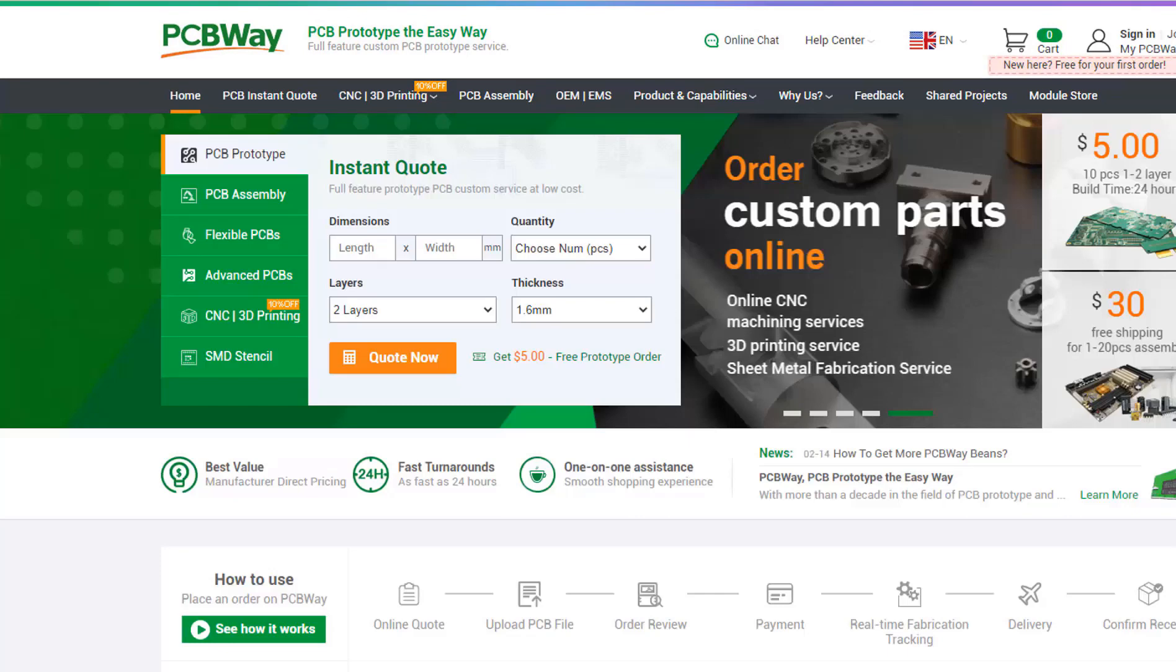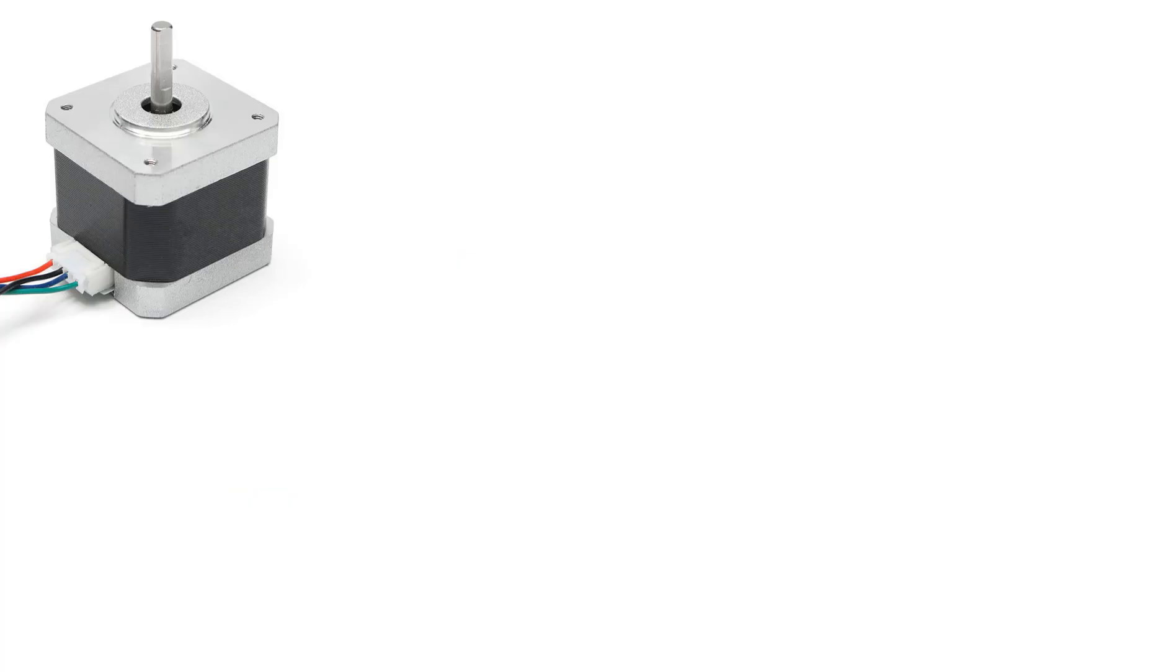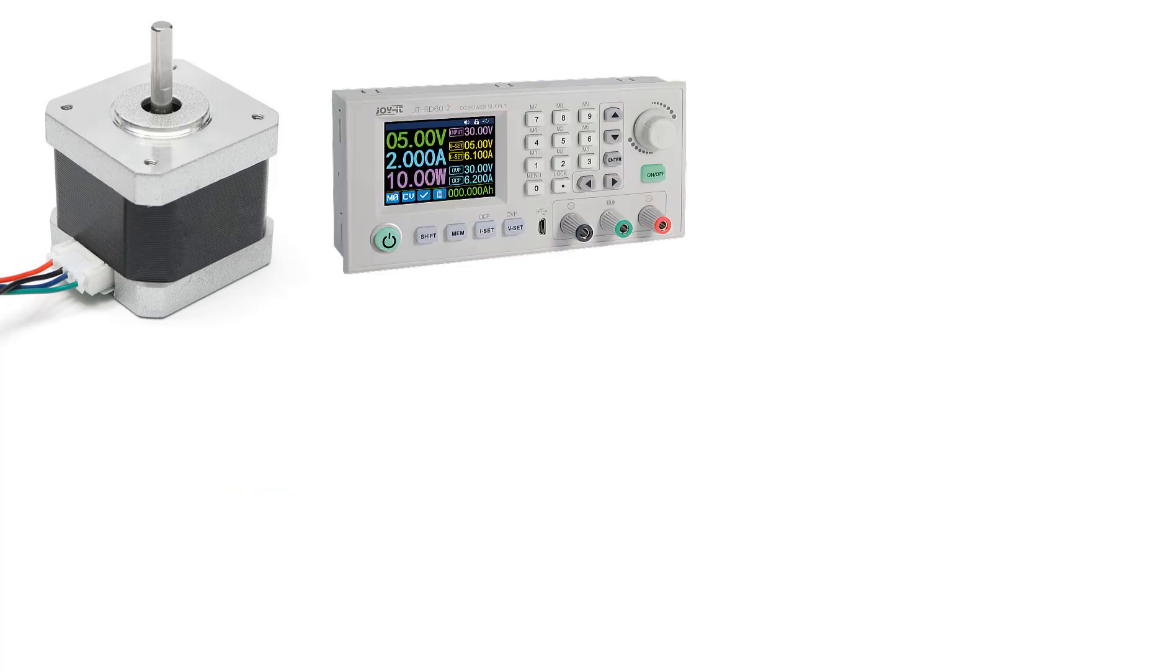The link will be in the description, so go and check them out. For this project, you will need a stepper motor NEMA 17 and a power supply for the motor.